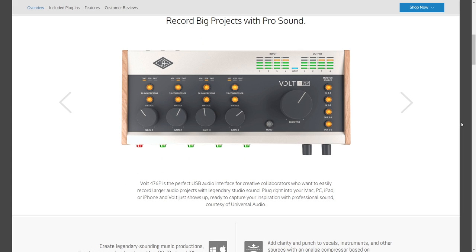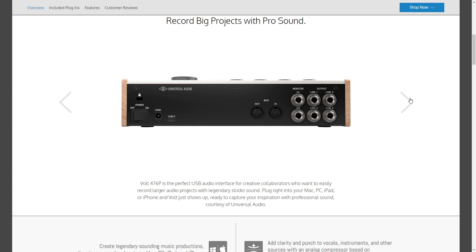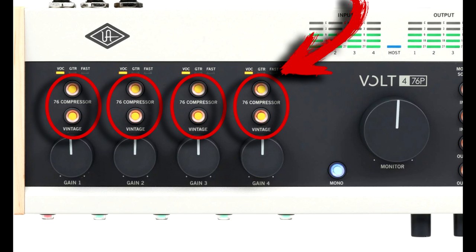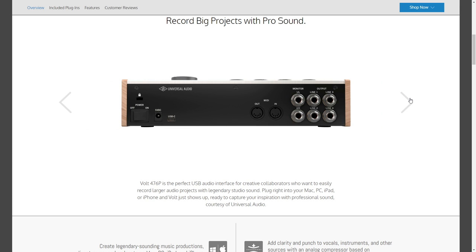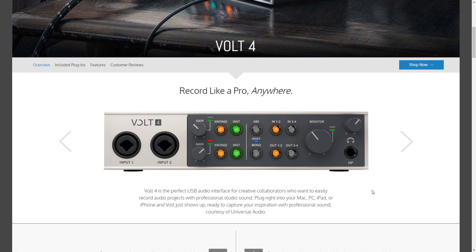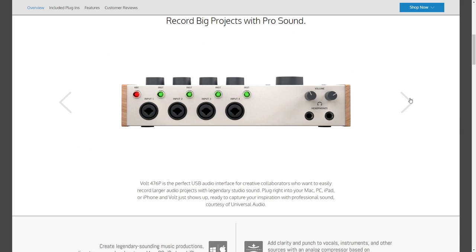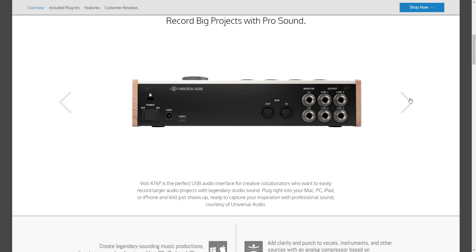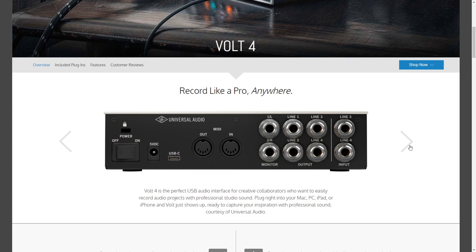On the Volt 476P, you get four of those analog mic preamps, plus you also get a built-in analog compressor based on Universal Audio's 1176 compressor. Another cool thing about the 476P is it has a nice vintage style with wood panels on the side. Both interfaces have MIDI I/O on board so you can easily connect MIDI devices to your computer or iPad. The Volt 4 is $239 and the Volt 476P is $469 — either one will deliver top-of-the-line sound.